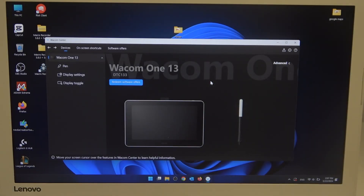Hello, in this video I want to show you how to change pen button mode in Wacom 1.